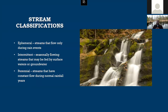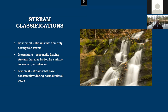There are a couple of broad classifications for stream types. Ephemeral streams only flow during rain events. Intermittent streams are seasonally flowing, fed by surface waters or groundwater — for example, streams that only flow during winter or early spring snowmelt. Perennial streams have constant flow during normal years, and this is what most people think of when they think of a stream.